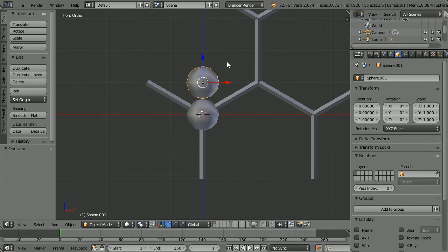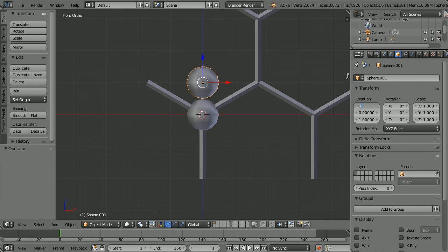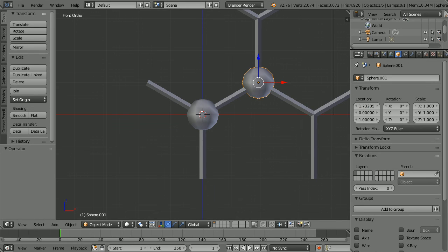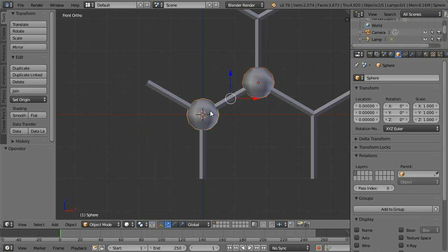To place the duplicate at this junction, set the x location to 1.73205. With the duplicate selected, hold down shift and select the original sphere and click join.